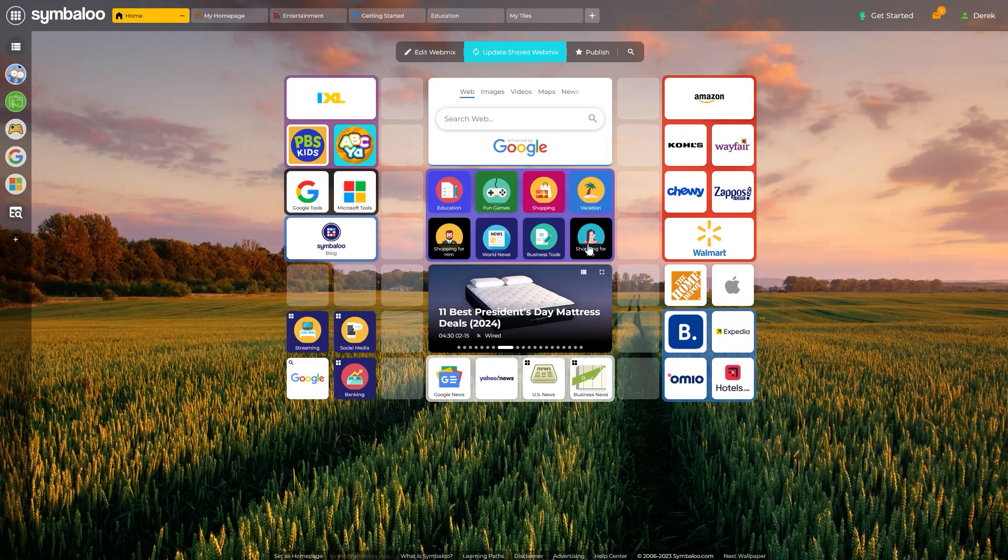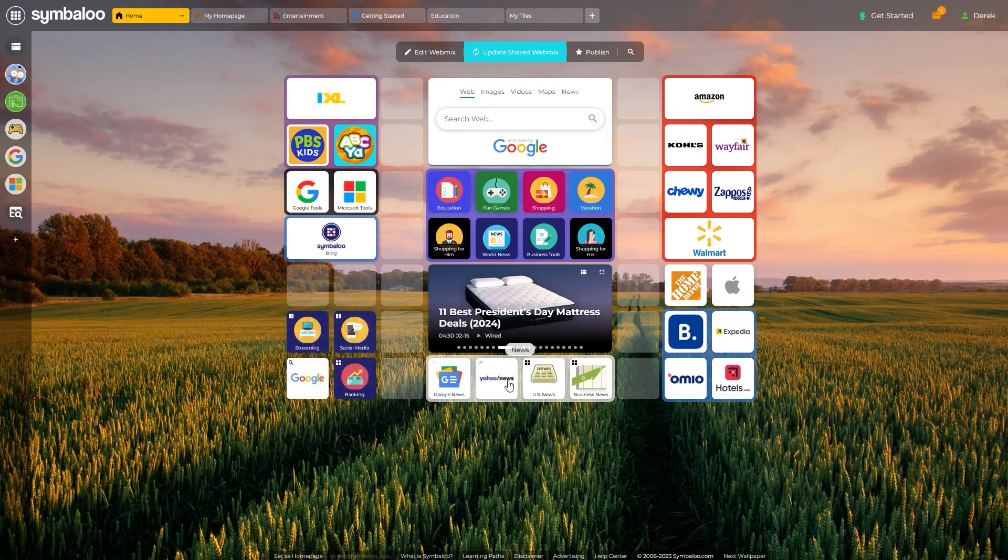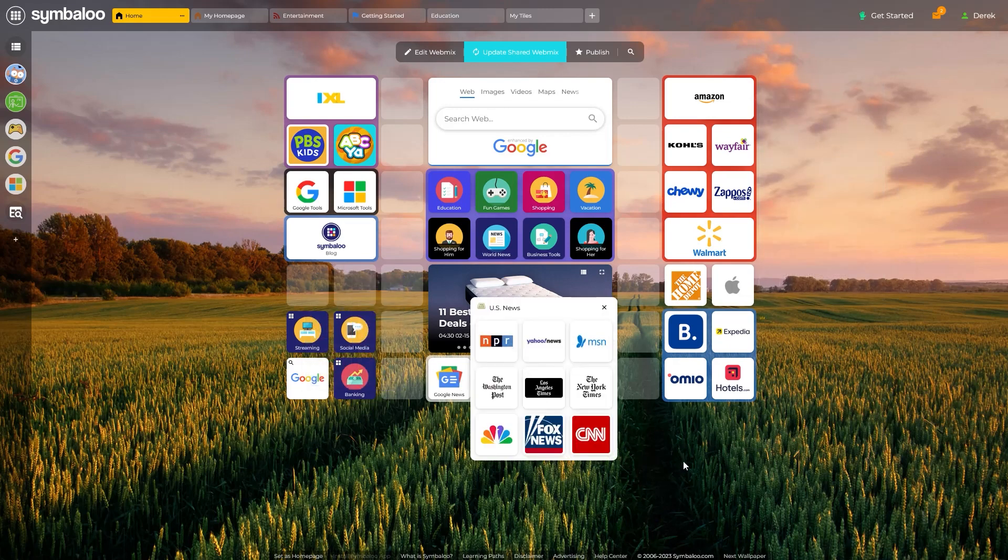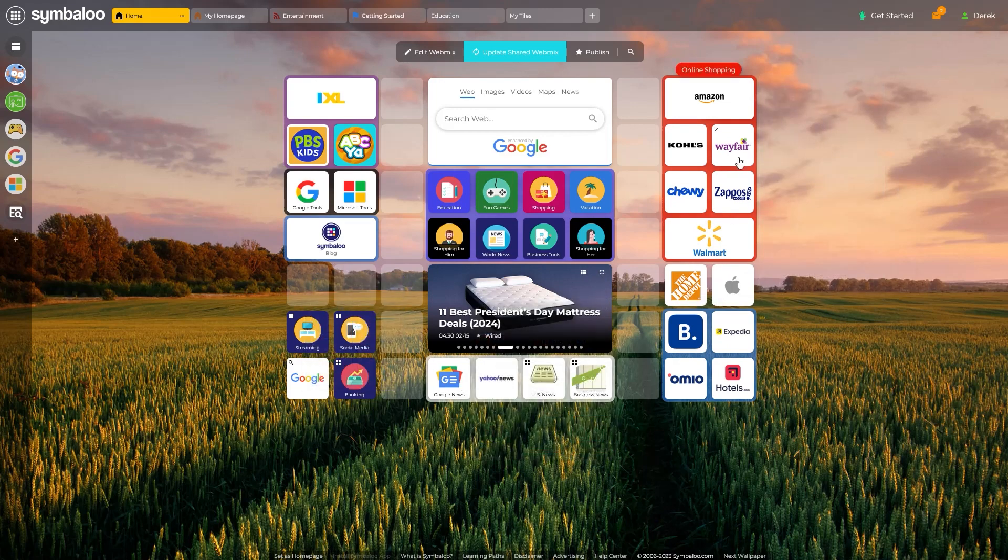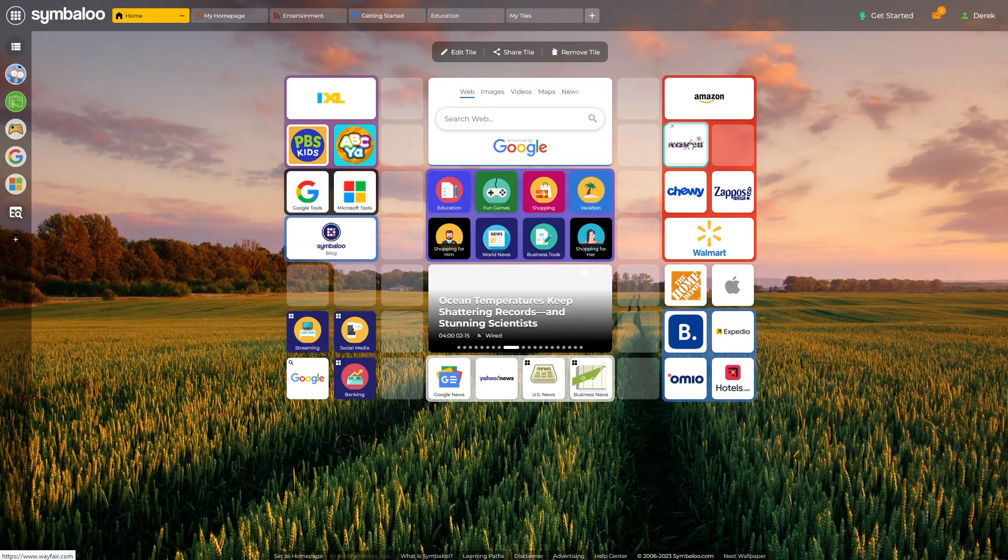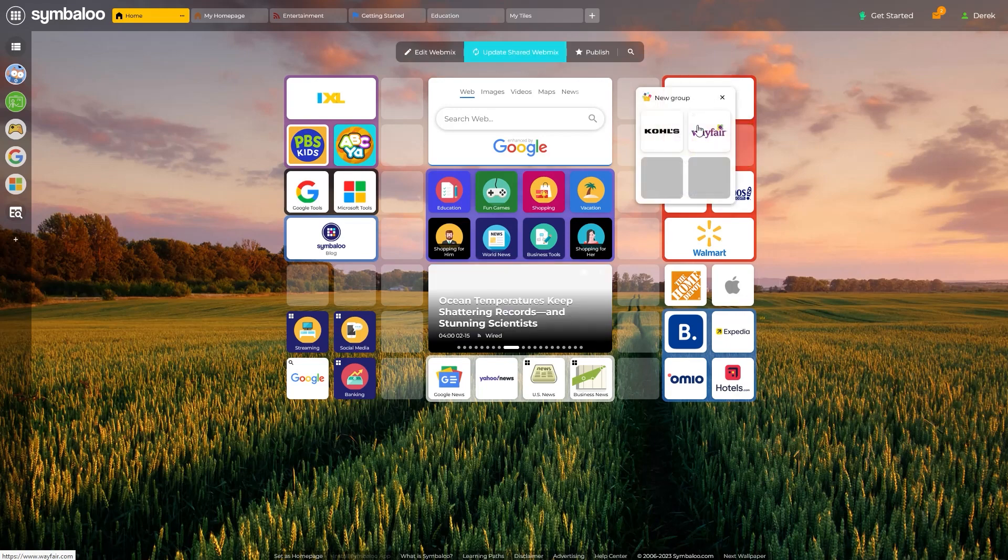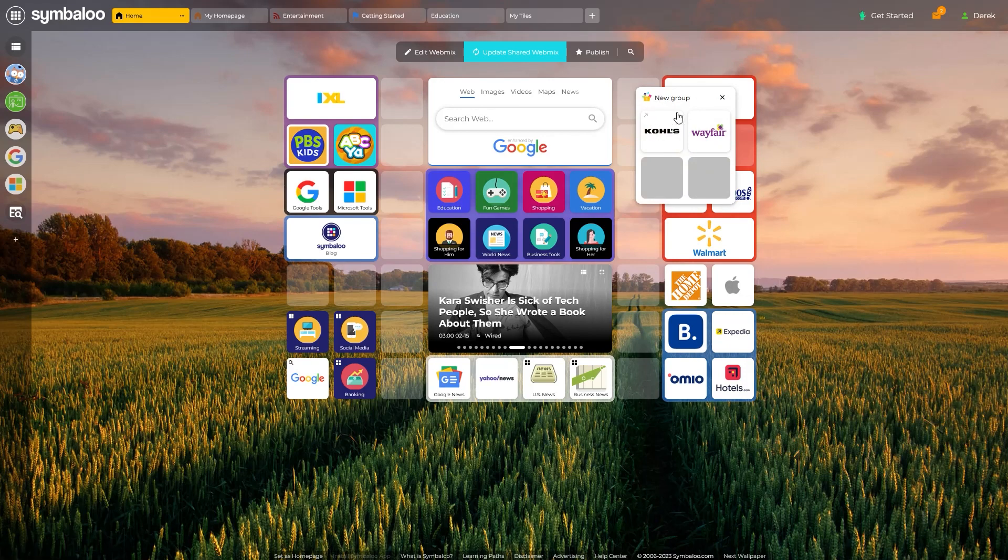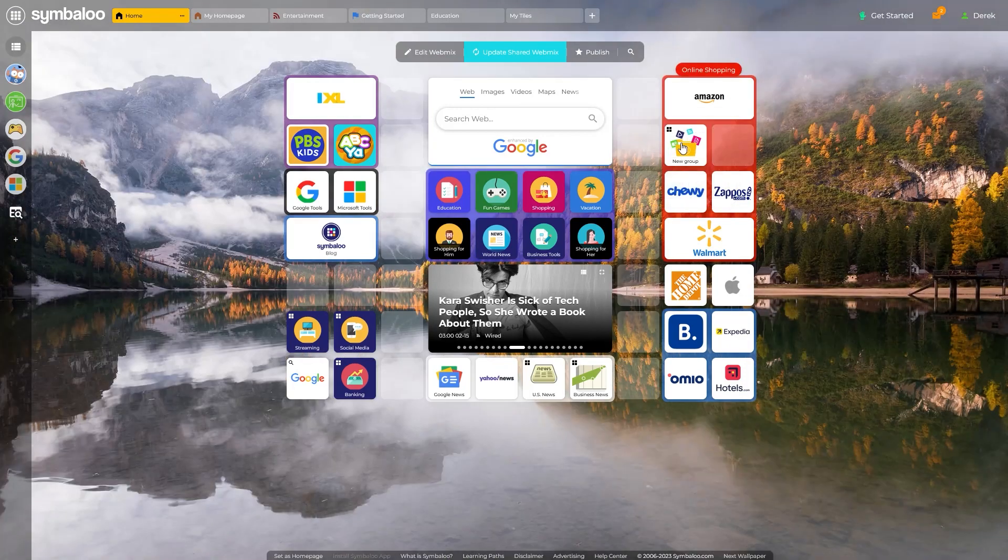Let's first start with tile groups, a fantastic way to store related tiles. To create a group, simply click and drag any tile directly on top of another, wait a couple of seconds, and there you have it. A new group should be created.